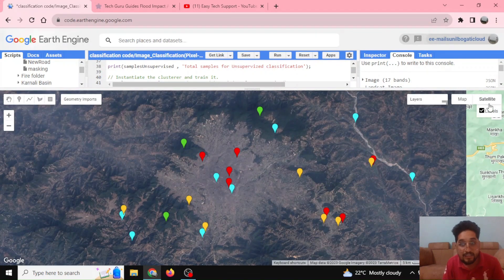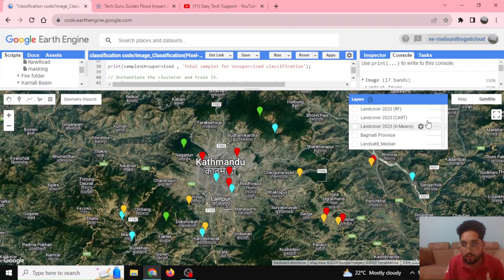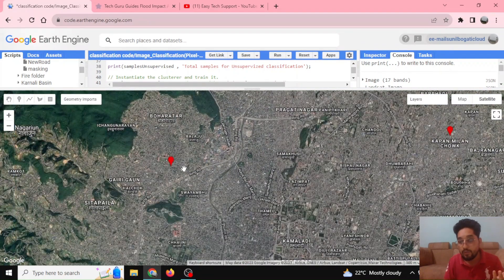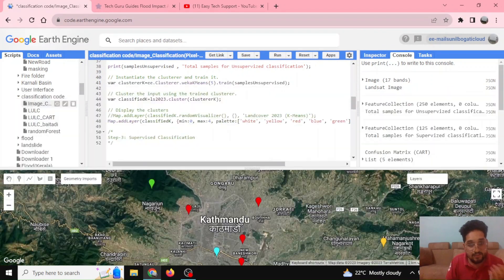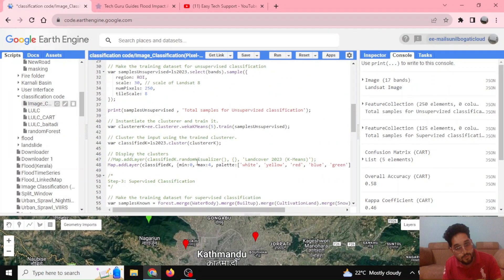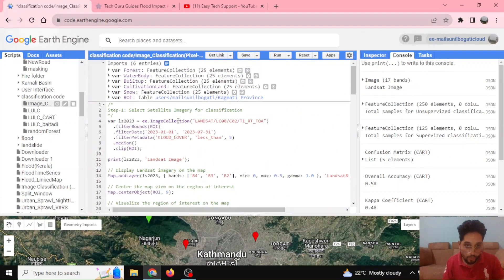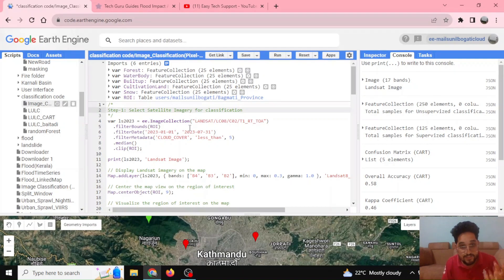With the help of satellite images — you can turn on the satellite image — you can define your training samples based on what you see. These are the basic differences between unsupervised and supervised classification. Now let's go through the codes.